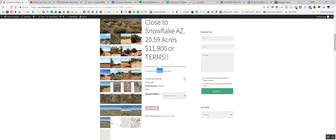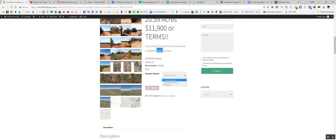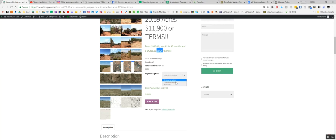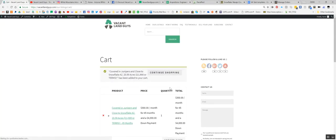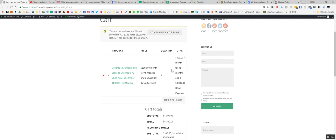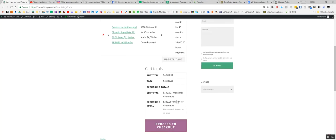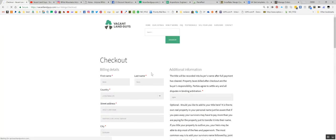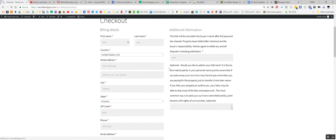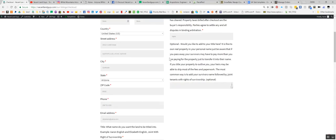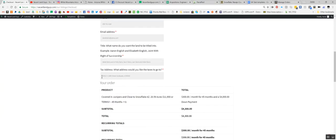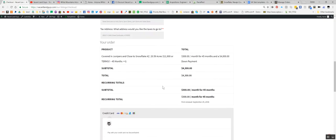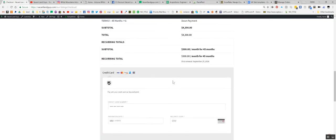So yeah, choose an option. You can do a one-time payment, buy now, and fill in all your information. We'll do a terms payment, we'll just click through and show you what's going on. $4,000 down during the month, 45 months, and proceed to checkout. It'll take you to a screen where you fill in all your information and get you all set up.